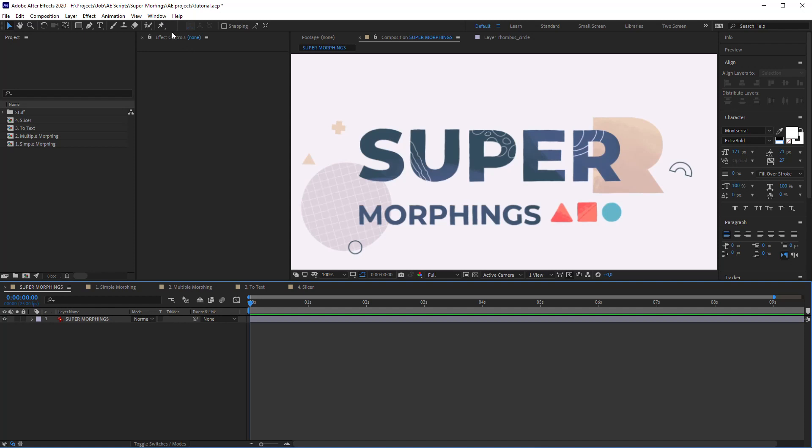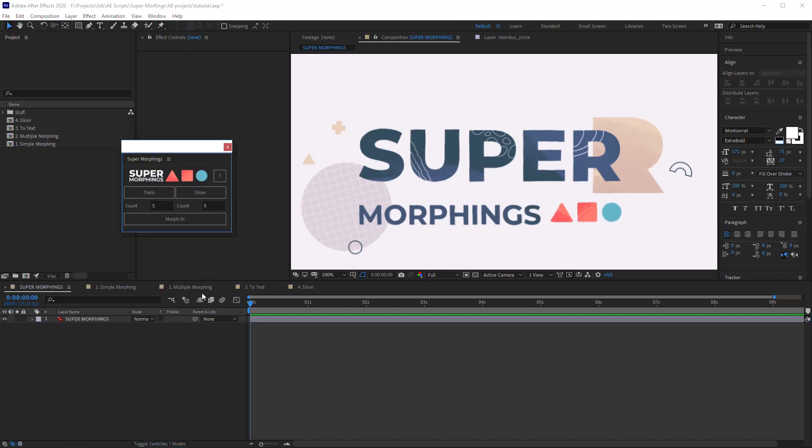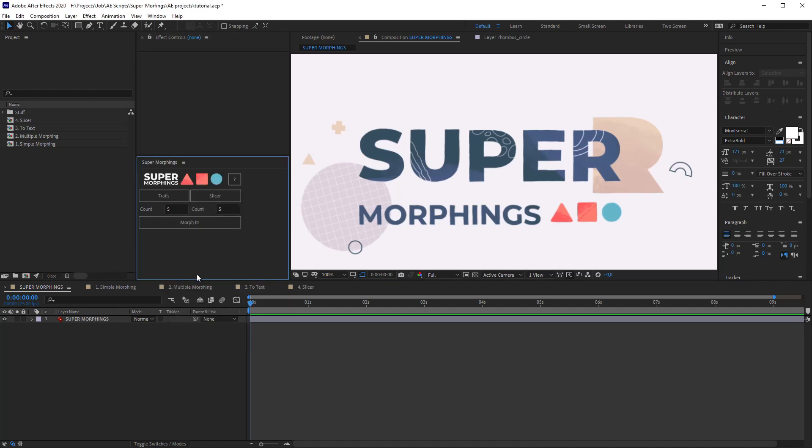First, let's run it from the window panel. Here it is, Super Morphings. You can dock it wherever you want, but I will leave it like this.